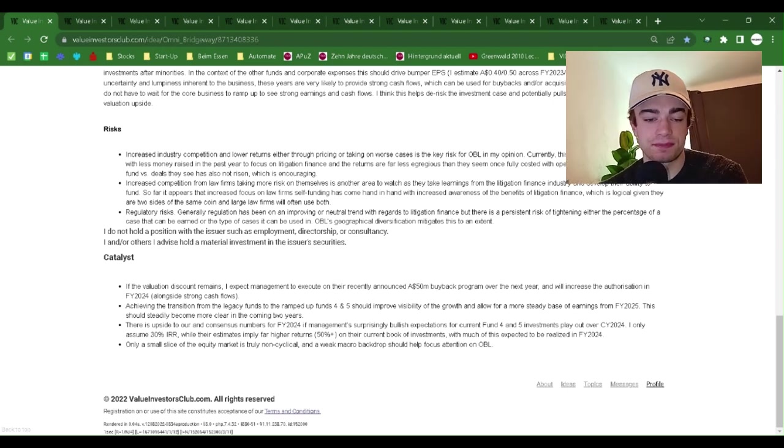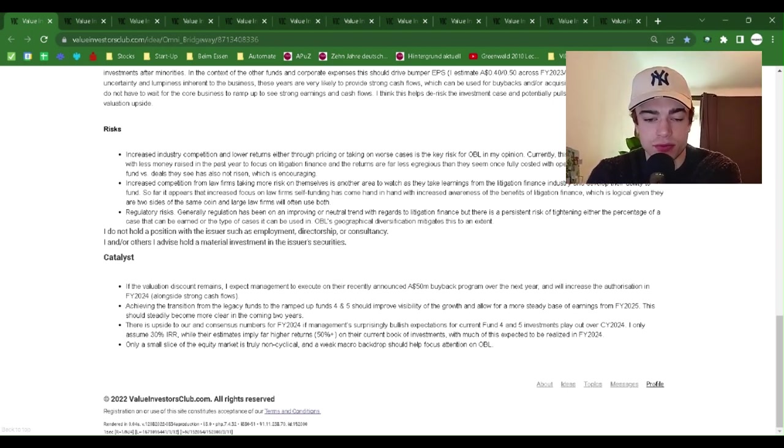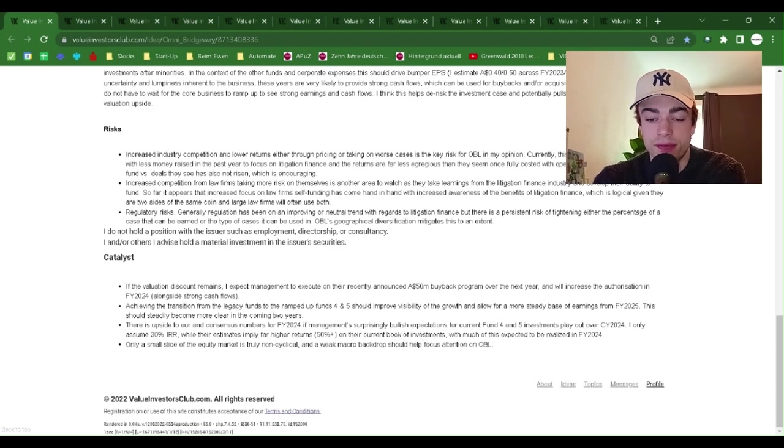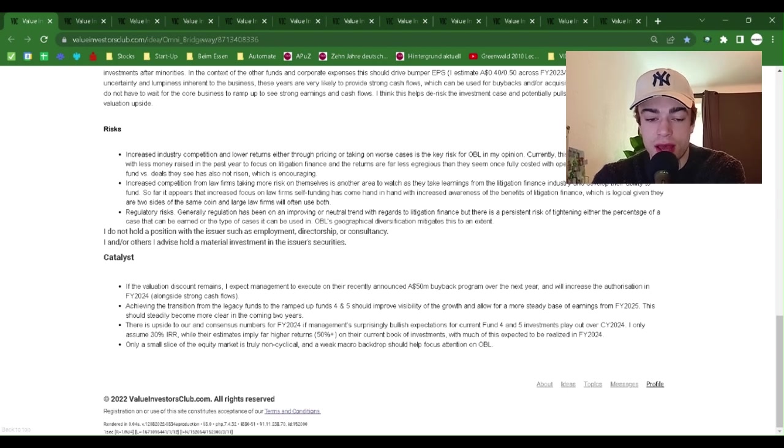Catalyst. If the valuation discount remains, I expect management to execute on their recently announced $50 million buyback program over the next year and will increase the authorization in FY24 alongside strong cash flows.